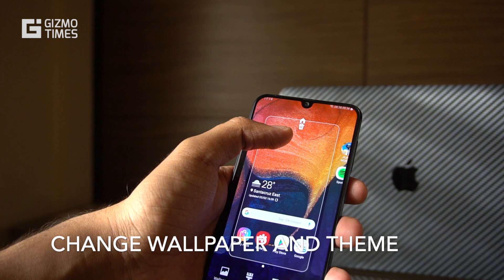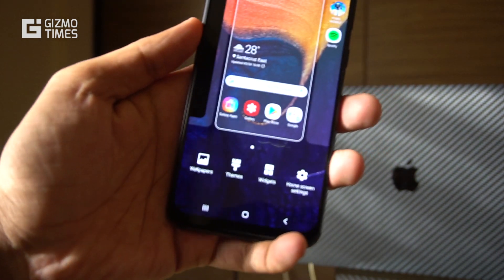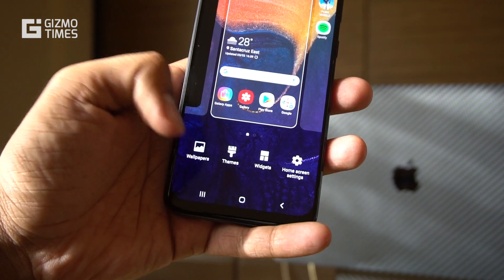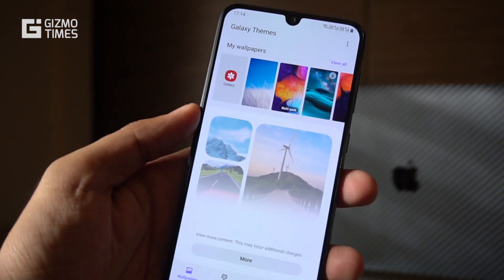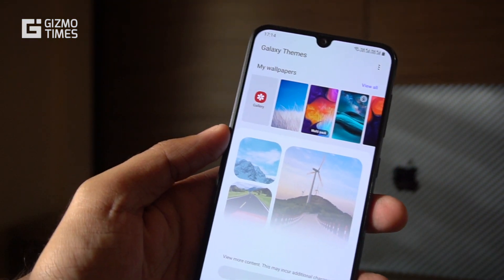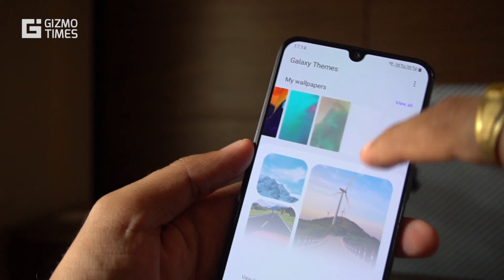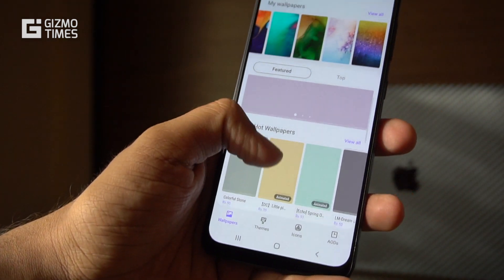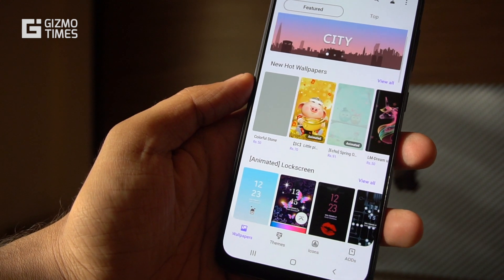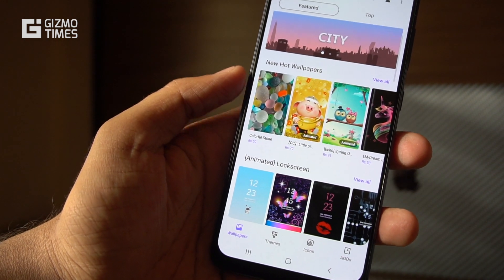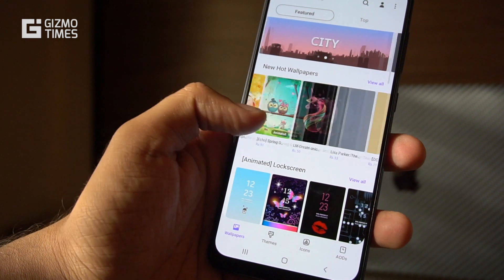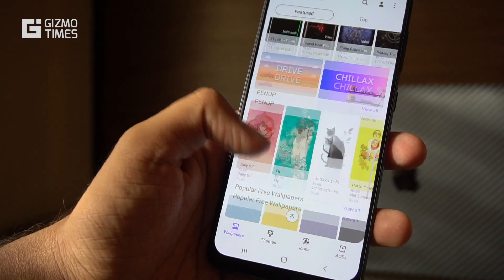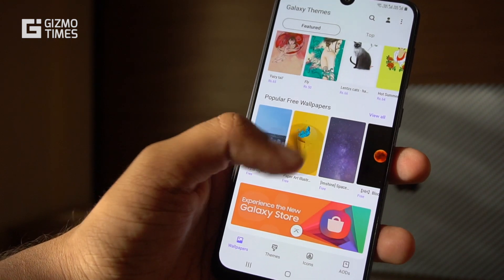Let's start with what you can do with the interface to change the looks of it. A long press on the home button gives you options for wallpapers, themes, and more, where you can download wallpapers, choose from pre-installed ones, or purchase them. There are also several free options, making it one of the easier ways to download and use wallpapers on the Samsung Galaxy A50 with One UI.